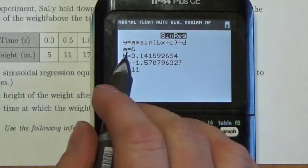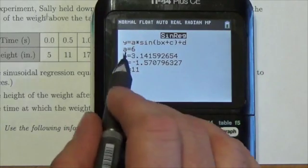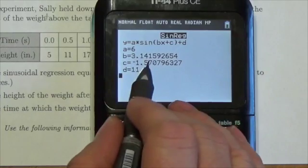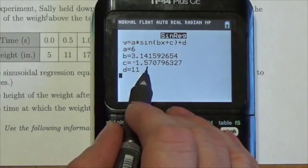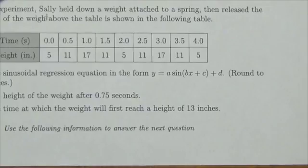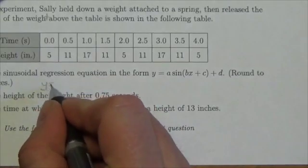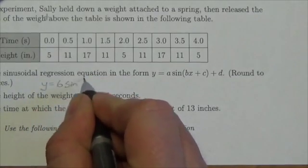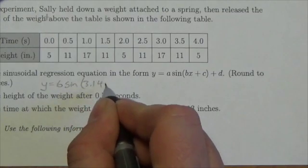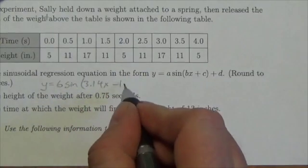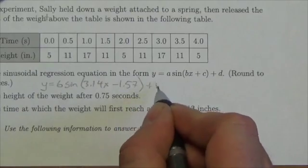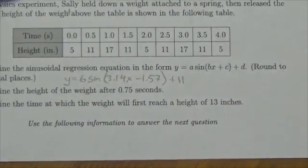My equation is going to be 6 sine of 3.14x minus 1.57 plus 11. So my equation is y equals 6 sine of (3.14x minus 1.57) plus 11.